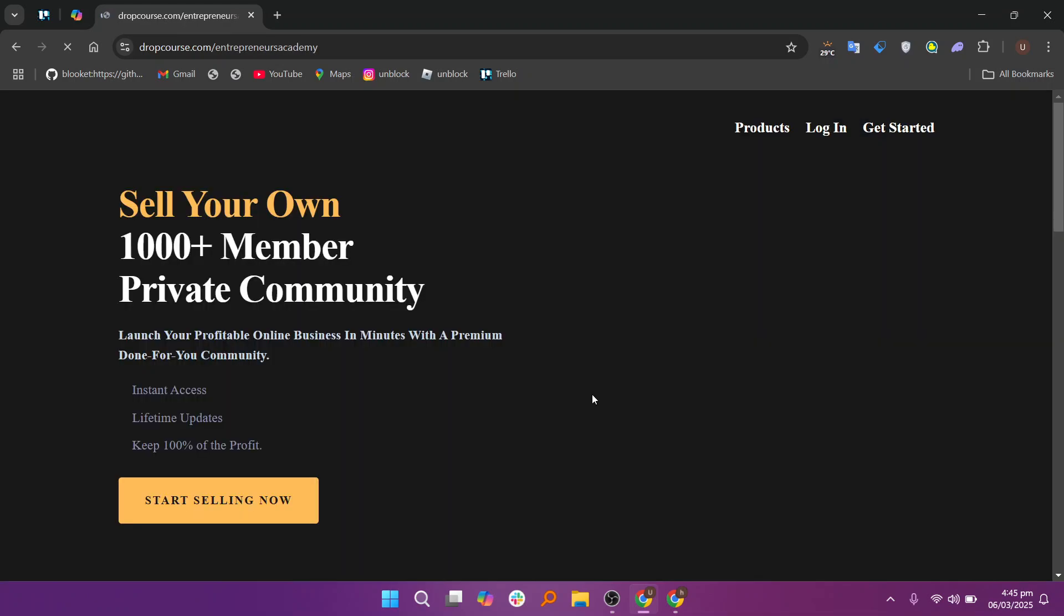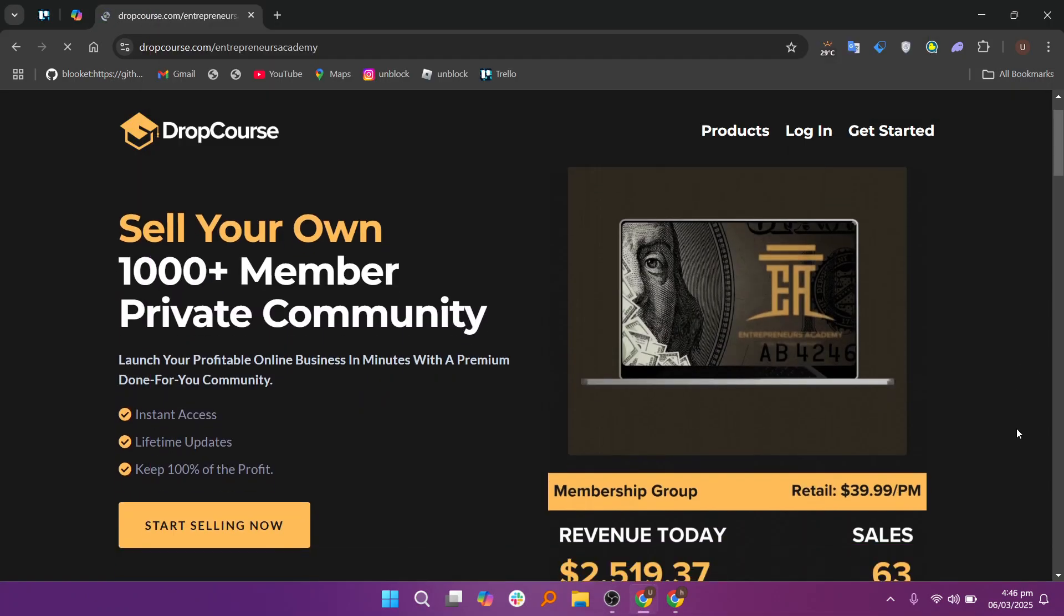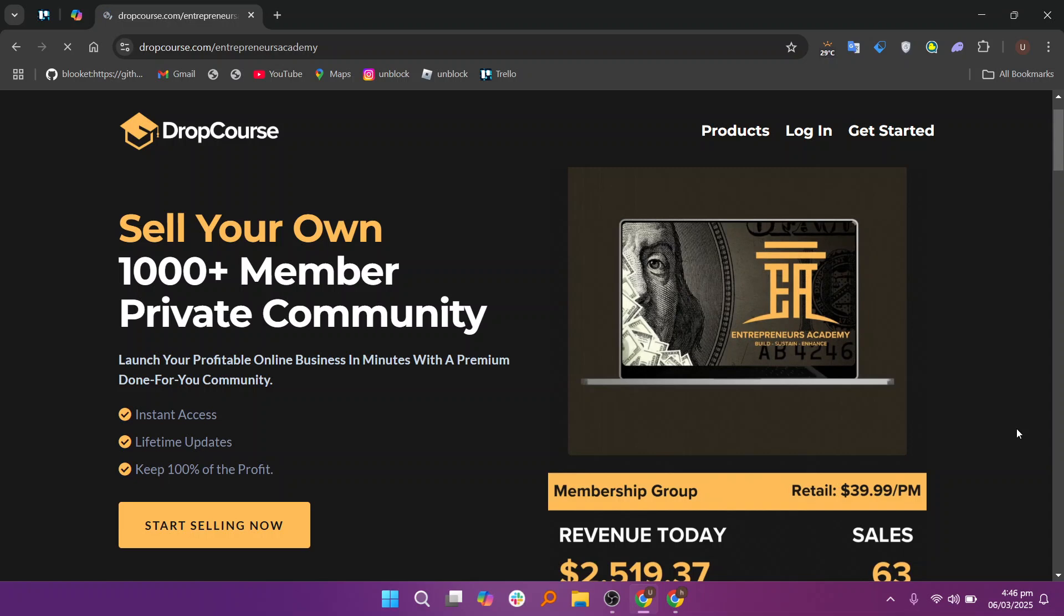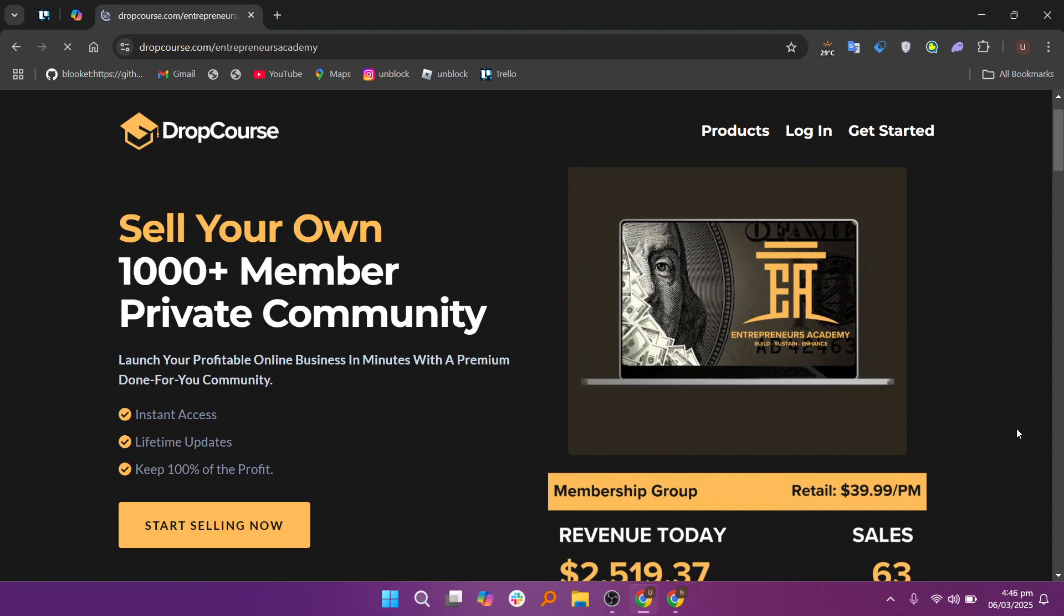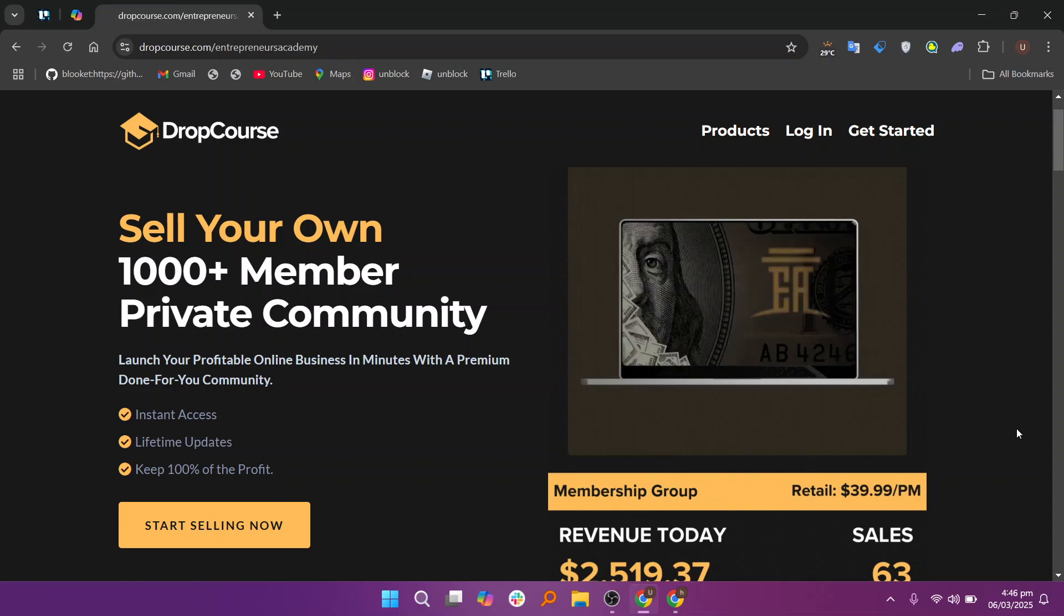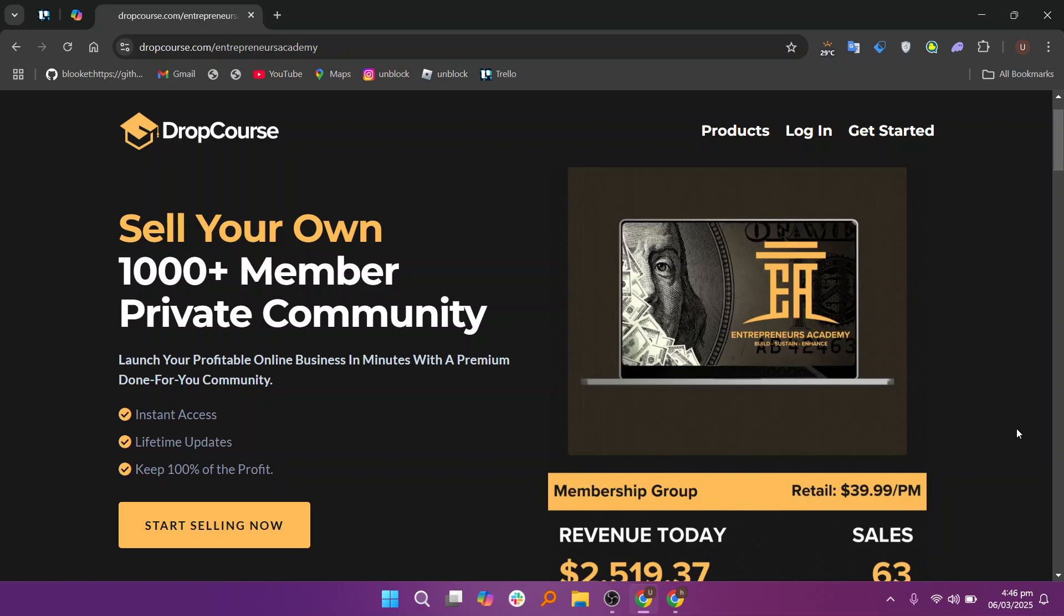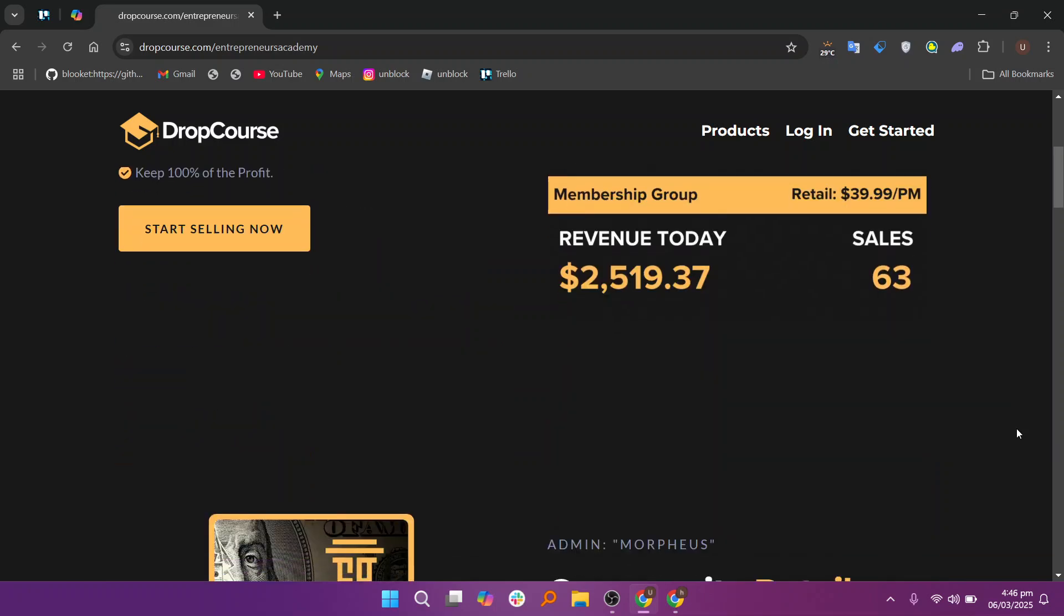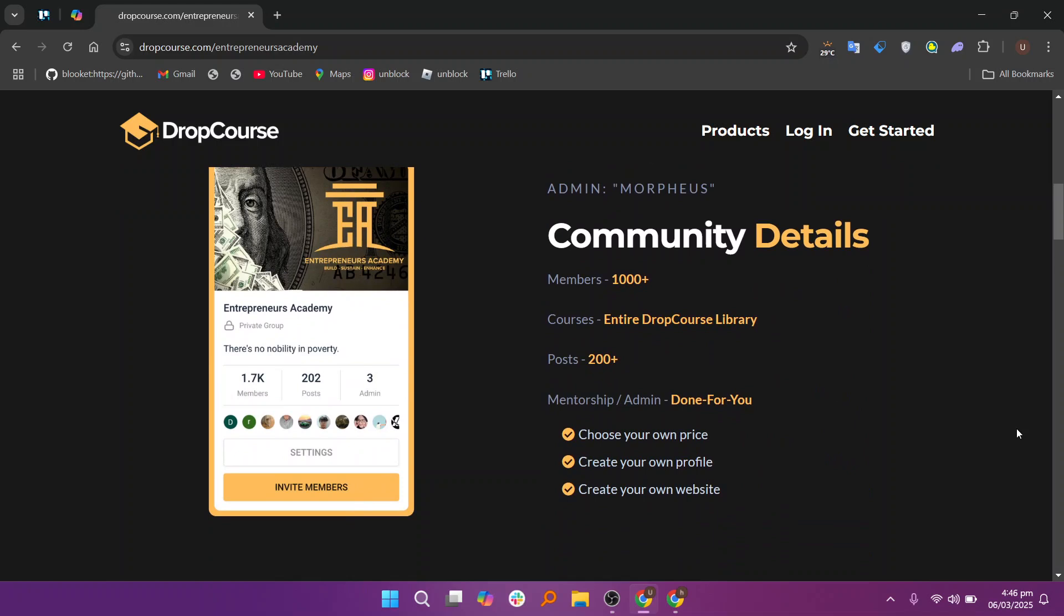For educators looking to expand their reach, DropCourse includes SEO optimization tools that can enhance the discoverability of your courses. These tools help your courses appear in search engine results, driving more organic traffic to your course page. By incorporating keywords into course descriptions, titles, and metadata, instructors can boost visibility and attract more students.